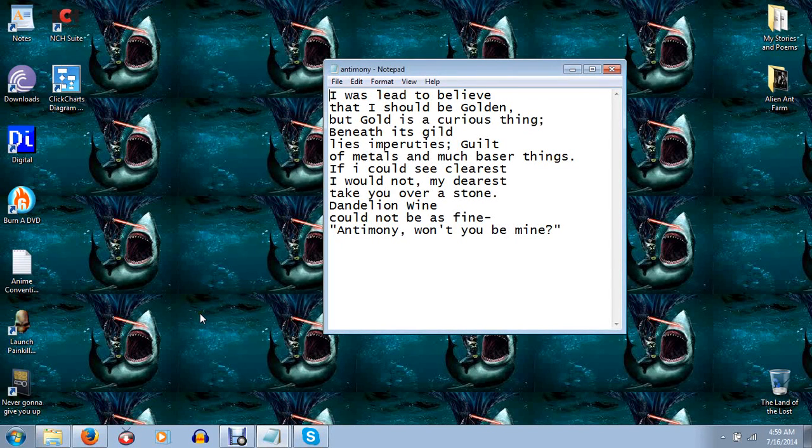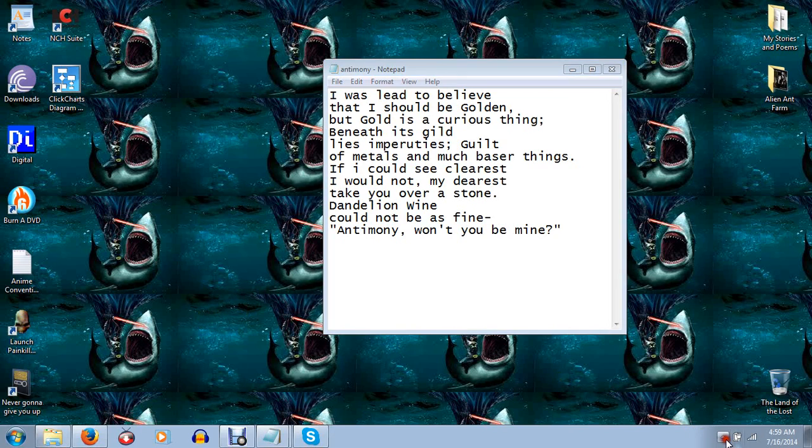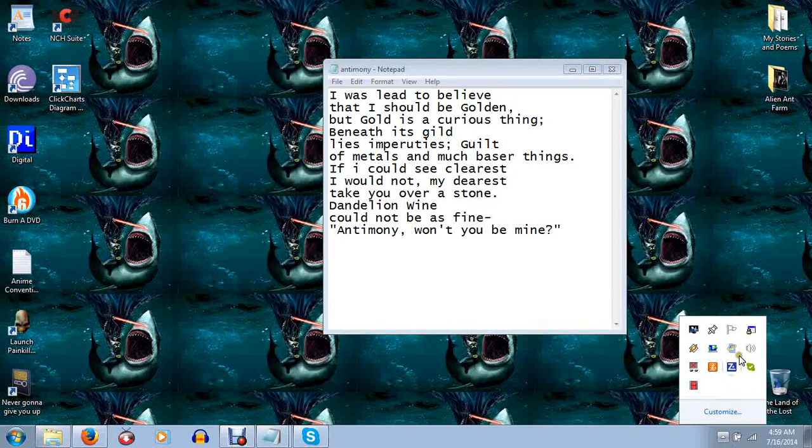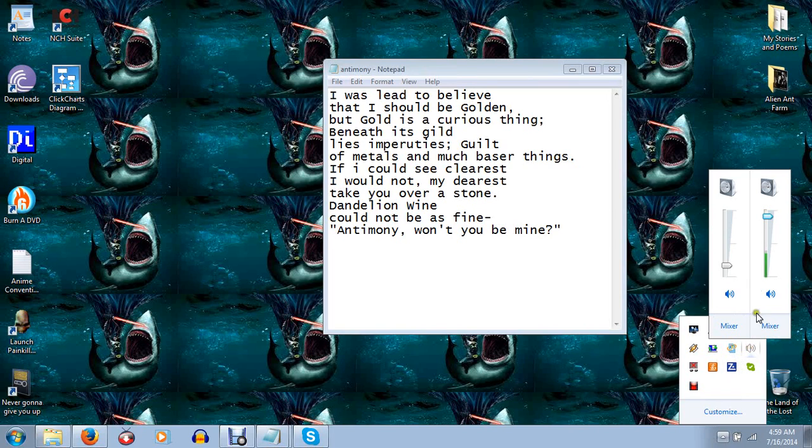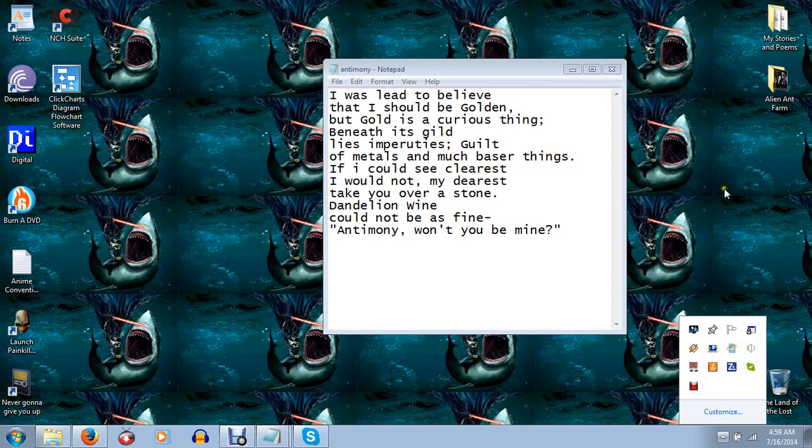What is mine though, what I believe is mine, is this poem titled Antimony. Man, that music is really, really loud. I'm going to go ahead and turn that down there. That's comfortable. That feels comfortable to me.